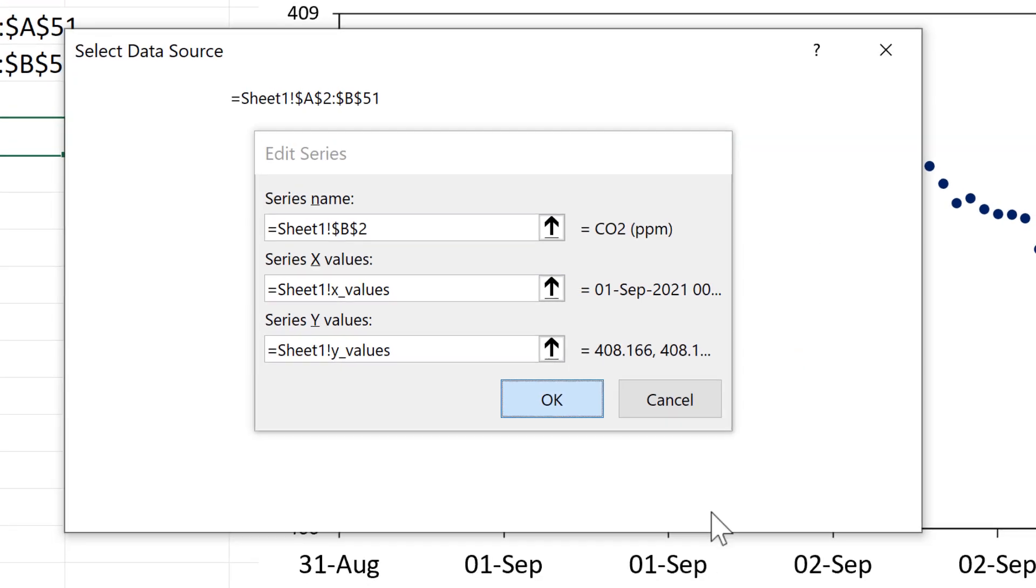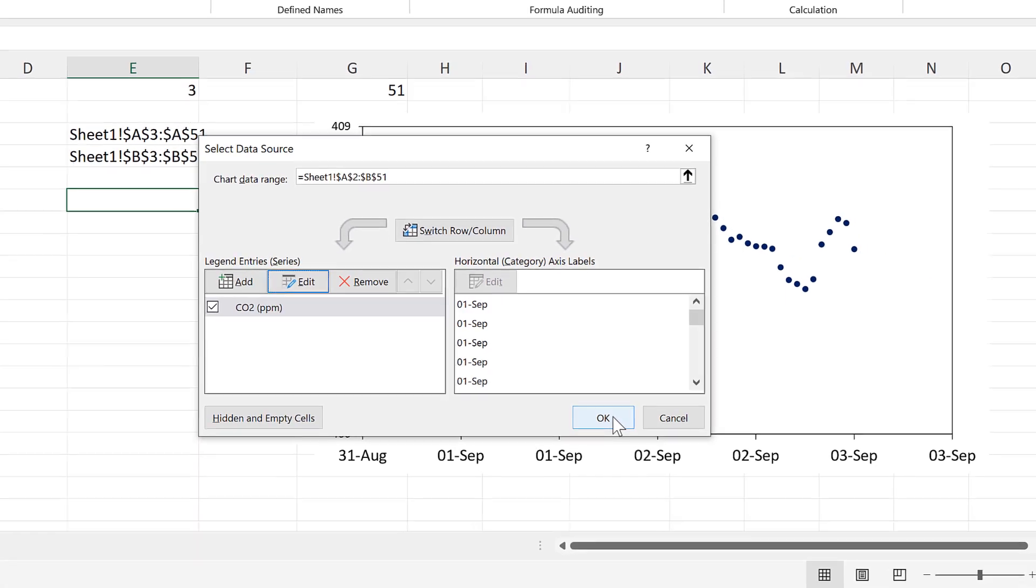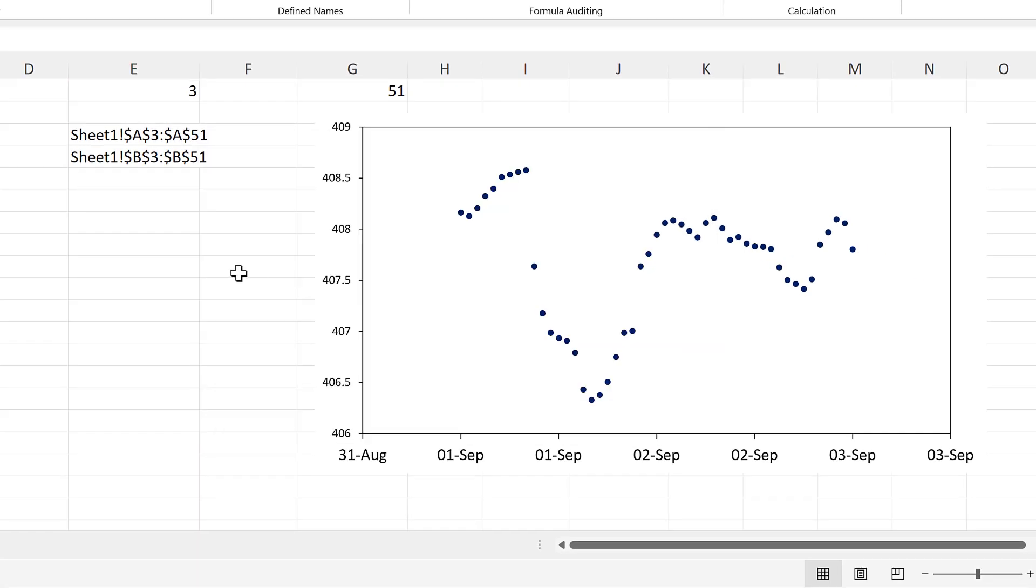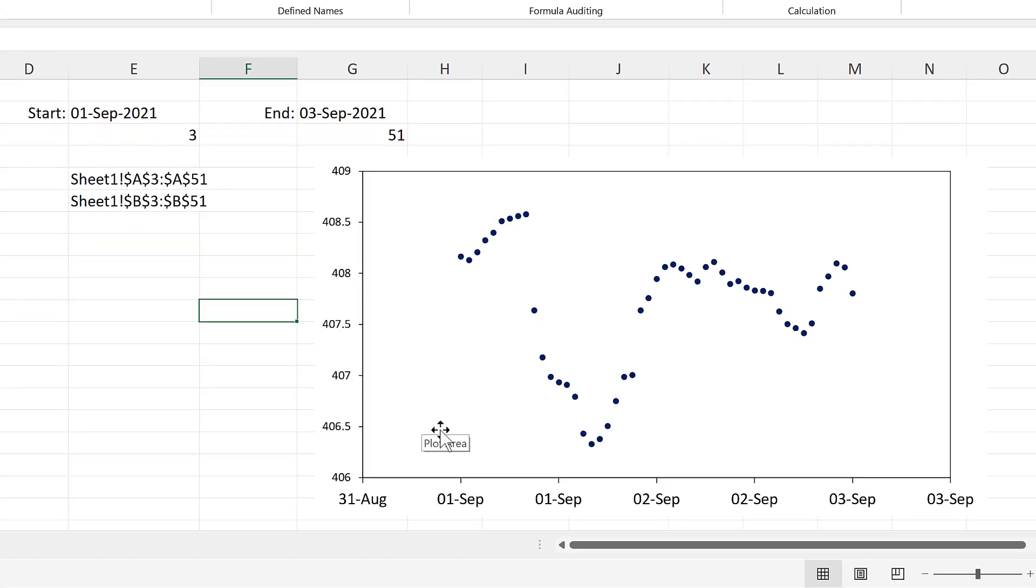And then OK and OK again. And you'll see that the chart has now updated to show only two days' worth of data.